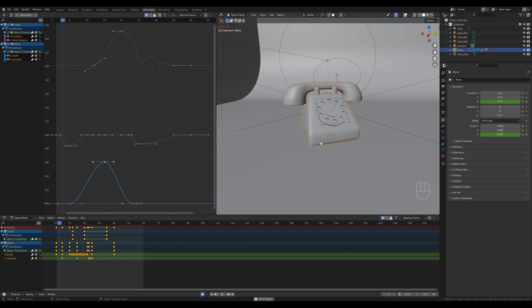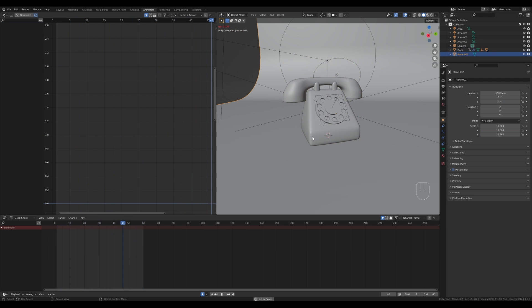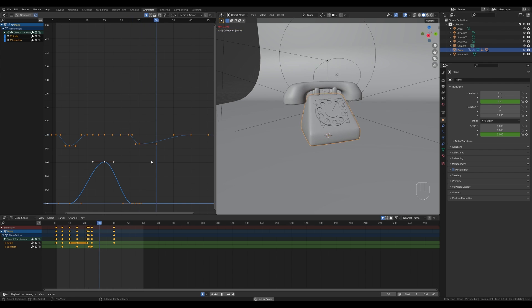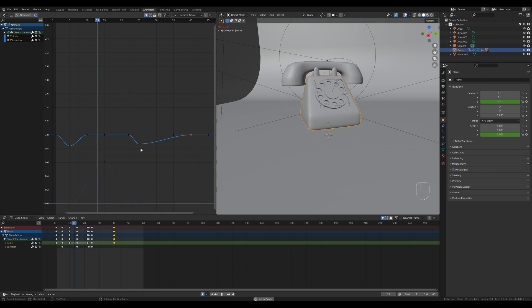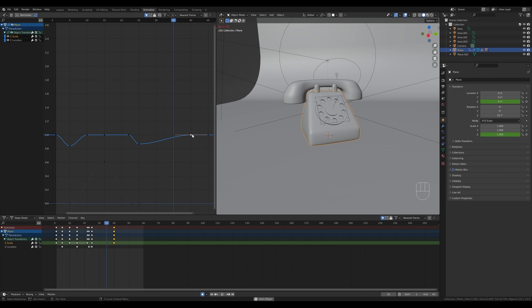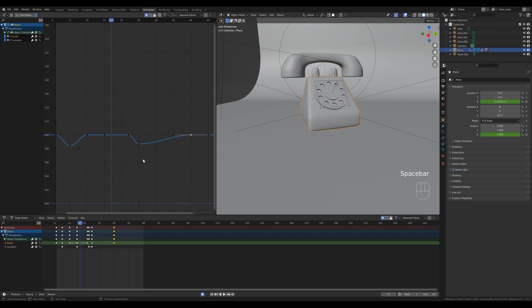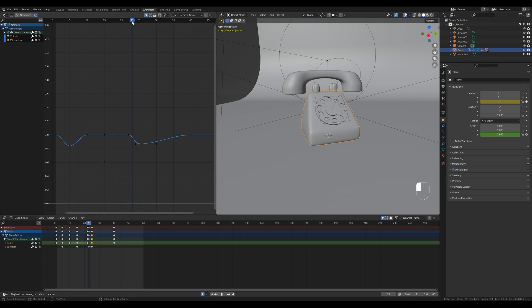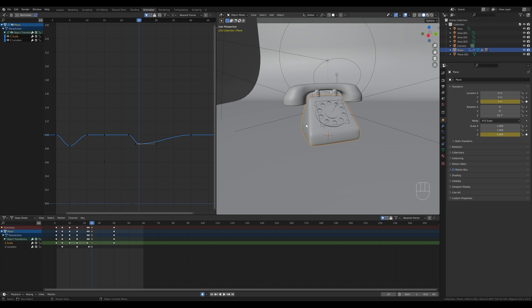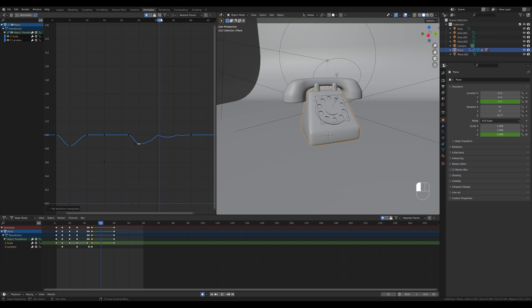Let's play the loop — this is looking a little better, but the phone is still a little rigid. I moved this frame to frame 40 intentionally. Now select the frame on frame 25 where the compression happens on the Z scale channel, press T and enable Bounce there as well — so the compression is bouncy too. You can see the bouncing happening.